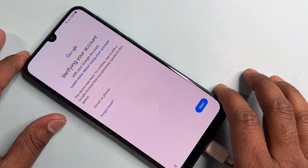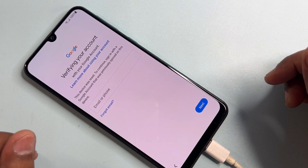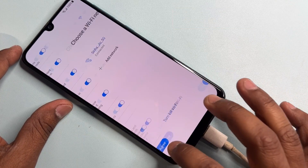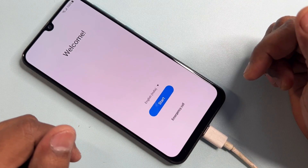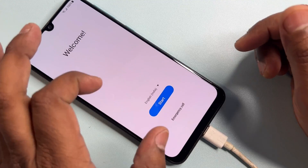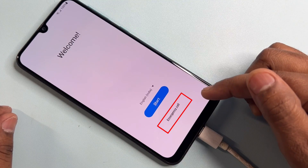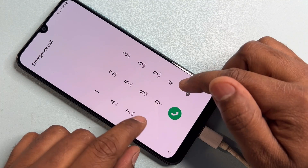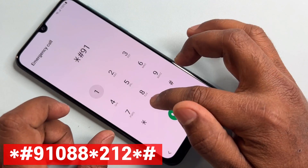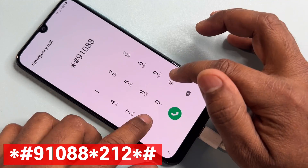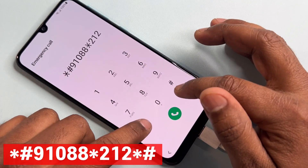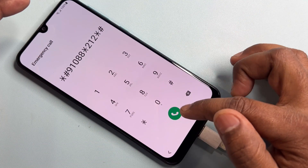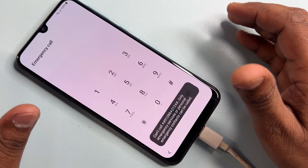First of all, if you are facing this type of problem, you have to take some important steps. First, go back to the home screen — the first page of your configuration. Then open your emergency call option and type a code: star hash 910888 star 212 hash star. Call this code once only. When you click it, the code will disappear from your screen.